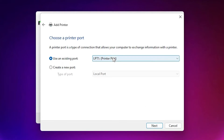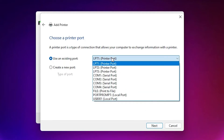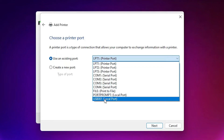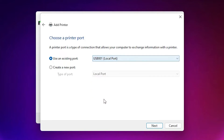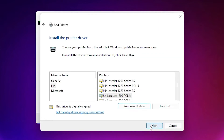For the port: if you find DOT4_001 HP printer device, just select the HP printer device. If you don't find the HP printer device, then find USB001, USB002, or USB003 — just select any USB port and click Next.